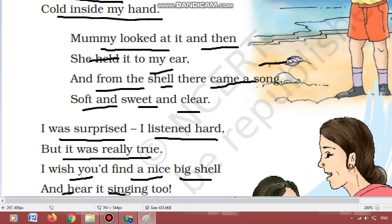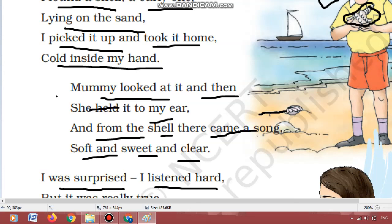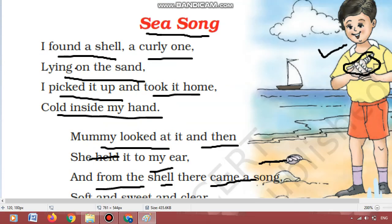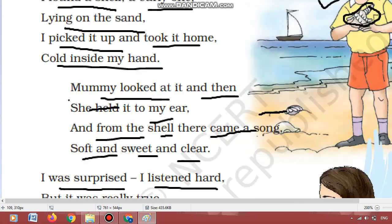Okay dear students, I hope you have understood the poem. You have to write one page of handwriting of this poem in your English notebook. Aapko is poem ka ek page handwriting apni English ki copy mein likhna hai. And you also have to read each and every word. Har ek word aapko achche se padhana aana chahiye. Okay dear students, take care. Thank you.